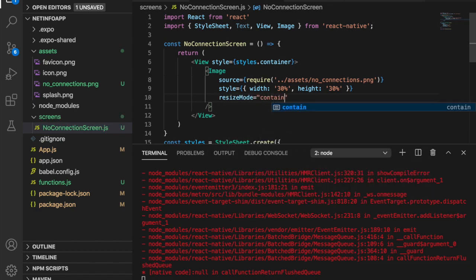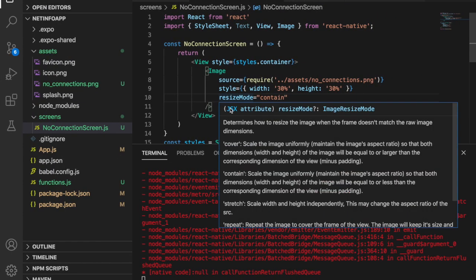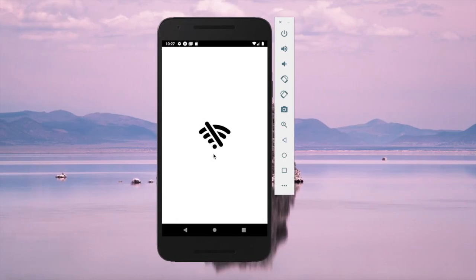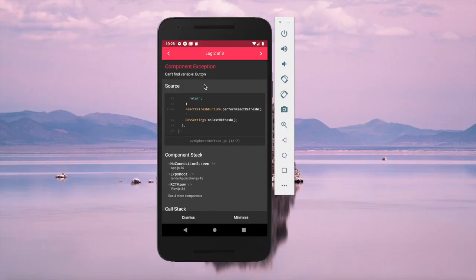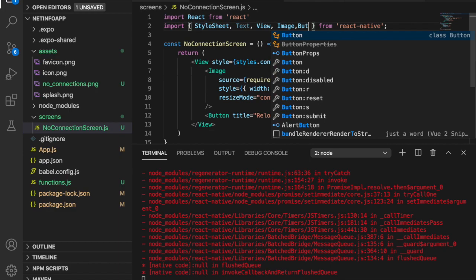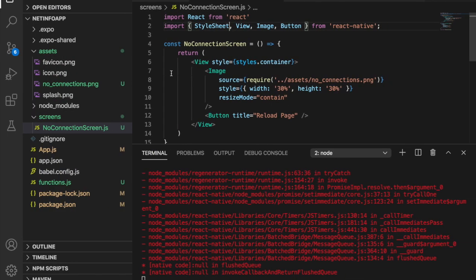Now we add a button so the user can press it to check the network — if connected, it should go back to the normal page. We add a Button component with title equal to 'reload page'. Since we haven't imported Button yet, we import it at the top and delete the Text import.